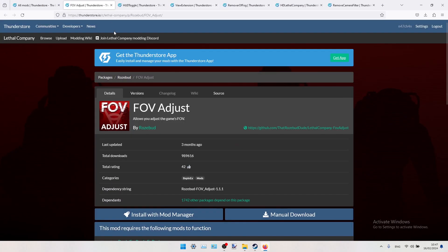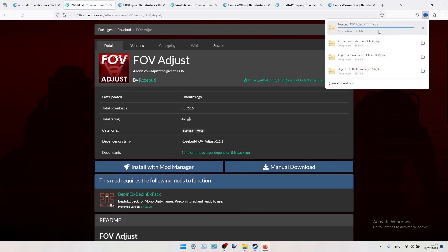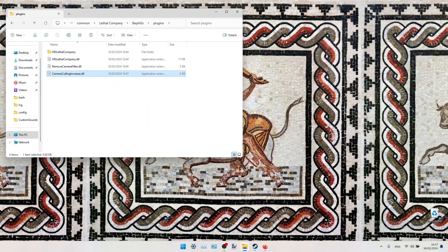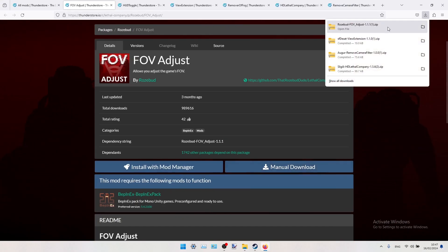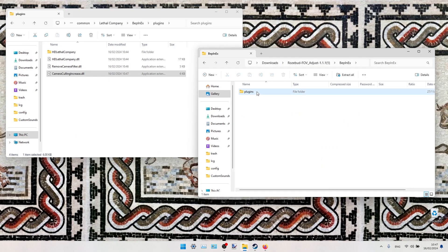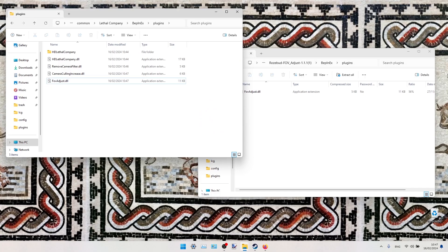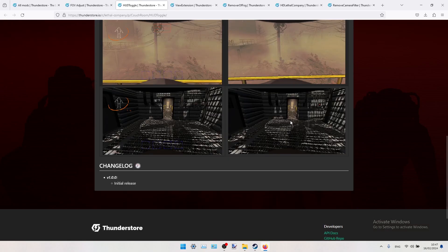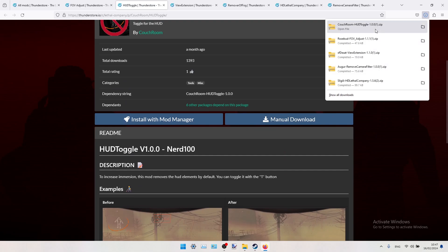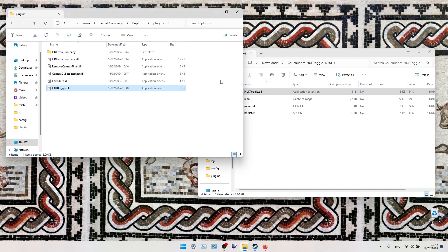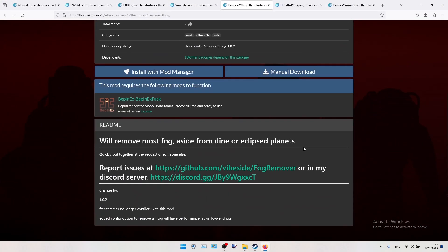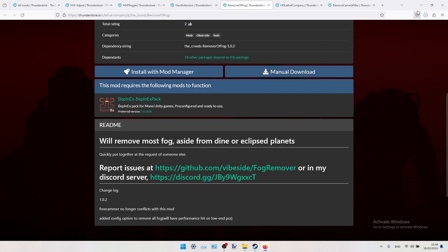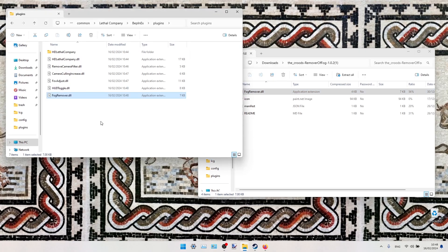The next mod will be the FOV Adjust. So we just open this archive, drop the contents of Plugins into the Lethal Company folder. HUD Toggle, we manually download it too. Drop HUD Toggle DLL to Plugins. And the last one is Remover of Fog. We drop it to this folder too.